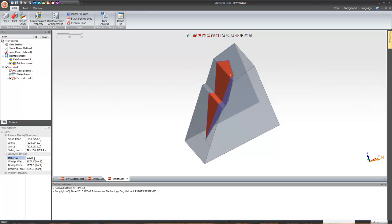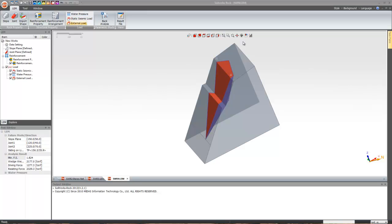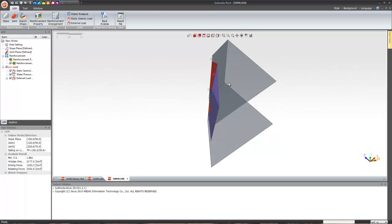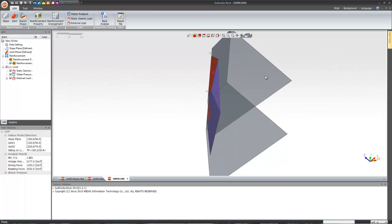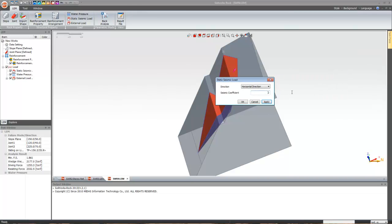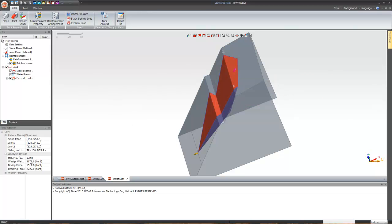With the wedge failure model created, the factor of safety is 1.824. Now let's apply an external load on the top plane — with Fx = 20, Fy = 10, Fz = 10 as arbitrary values — and click add. You can see the direction in which the load is working. Now let's also apply a static seismic load with a coefficient of 0.15 — click okay — and the factor of safety has been reduced to 1.464.